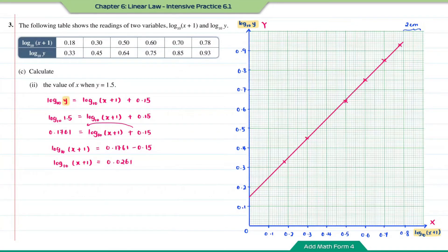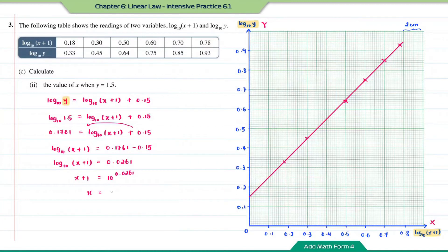To find x, change the logarithmic form to index form: x + 1 = 10^0.0261, so x = 10^0.0261 − 1. Solving with a calculator gives x = 0.0619.